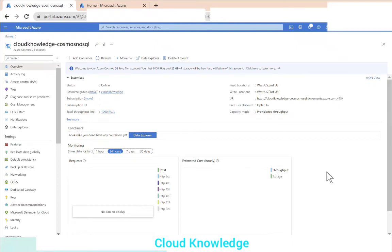Hello to all, welcome back to the channel Cloud Knowledge. This video is a continuation of the previous video where we created a NoSQL Cosmos DB account through the Azure portal. In this video, we will be creating the database, container, and items — that means we will create a simple document and retrieve data from the NoSQL Cosmos DB account.